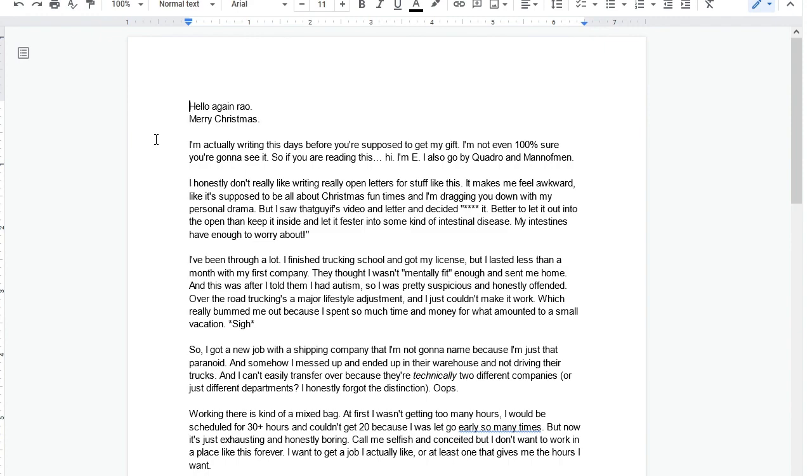I've been through a lot. I finished trucking school and got my license, but lasted less than a month with my first company. They thought I wasn't mentally fit enough and sent me home. And this was after I told them I had autism, so I was pretty suspicious and honestly offended. Trucking is a major lifestyle adjustment. I just couldn't make it work, which really bummed me out. Oh man, that's rough dude.